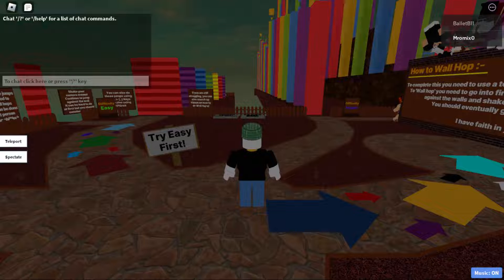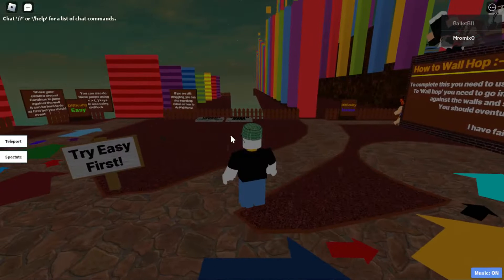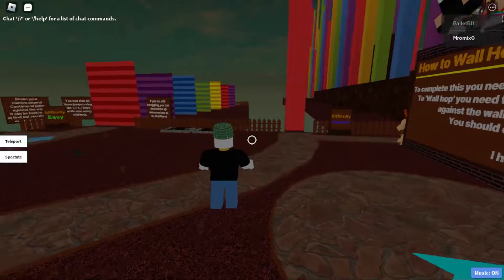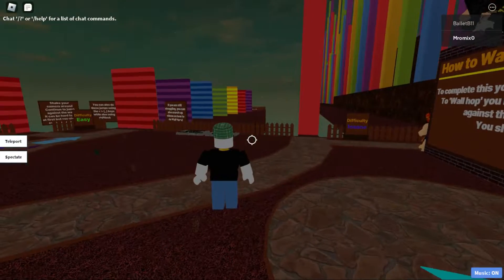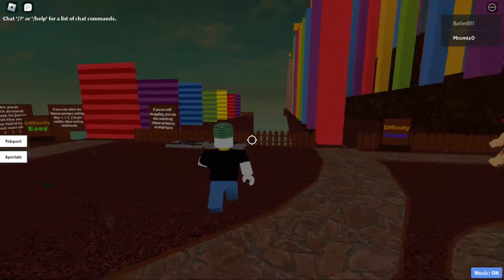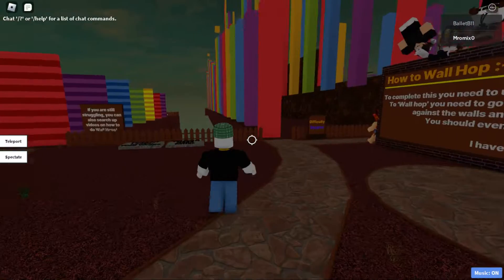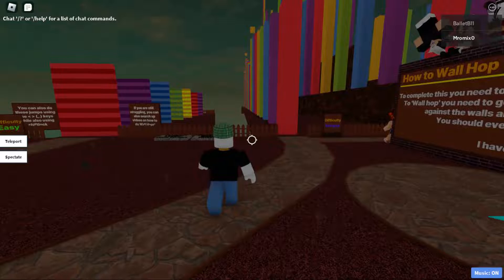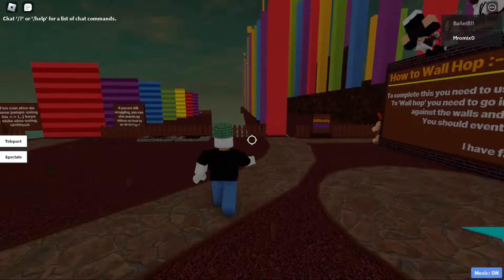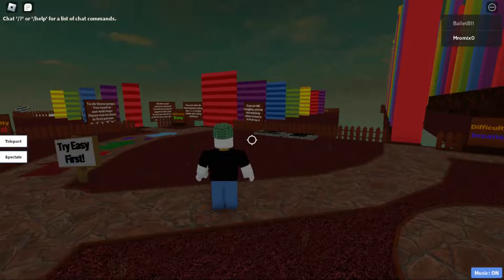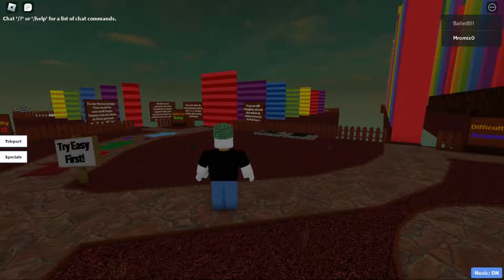Once the game loads, as you can see, I'm now in. If I click on the tab at the top right corner, I can find the players currently in the server. One player's name is blallet b11, so I want to send a private message to that person.